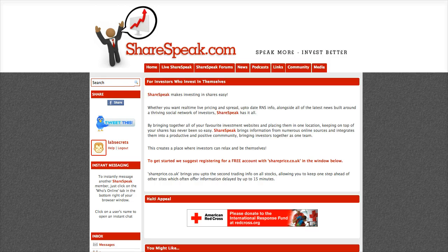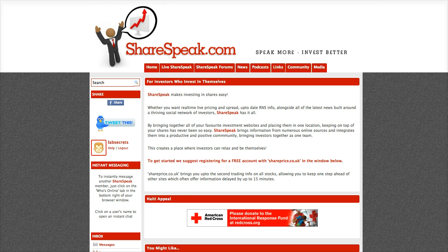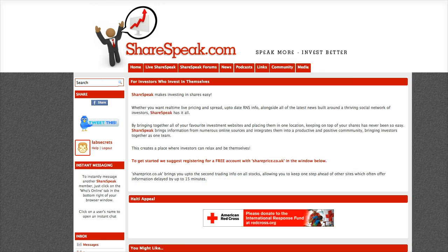He's got a great site here at sharespeak.com that's for business investors and he needed to make a little more room for his content. So let me show you how we can go from this to this.